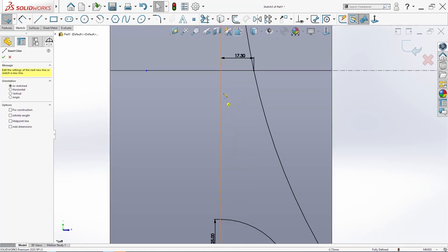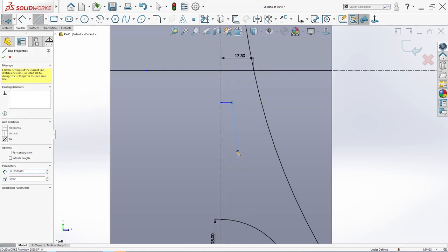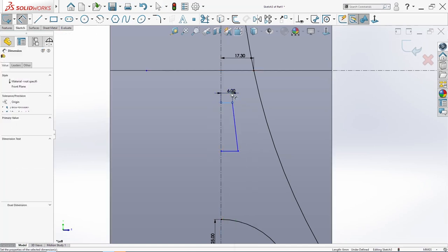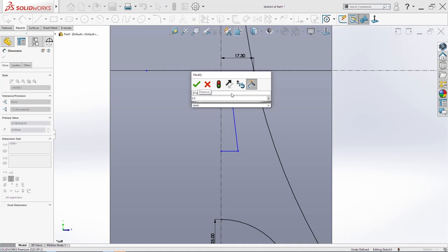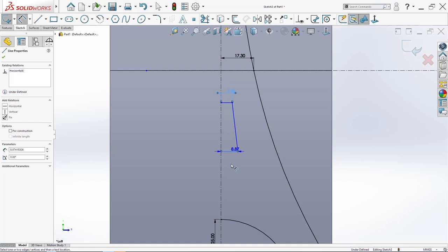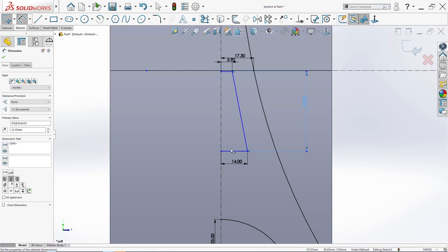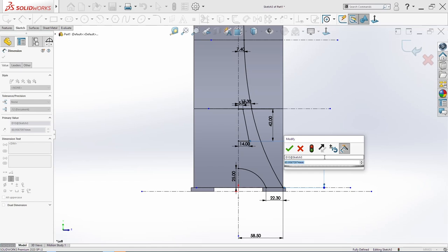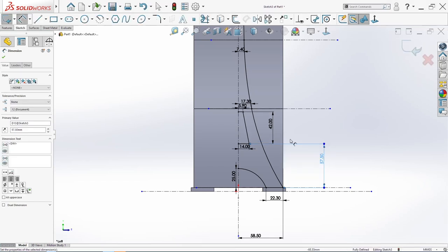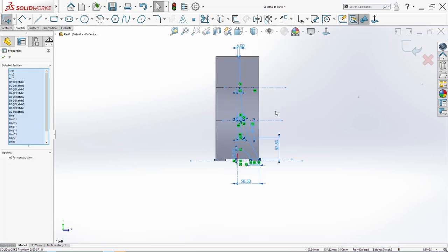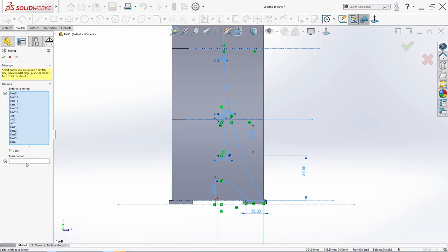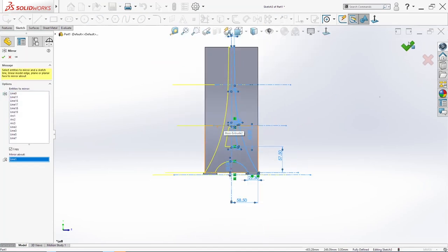Again we can sketch this here faster. Then a few lines — add a few dimensions: this 14. From here to here we need 45. 42. And here we need 57.5. Go in mirror — mirror about this line here. Click OK. Again this is blue, so I will add the right dimension here. We need everything to be black.